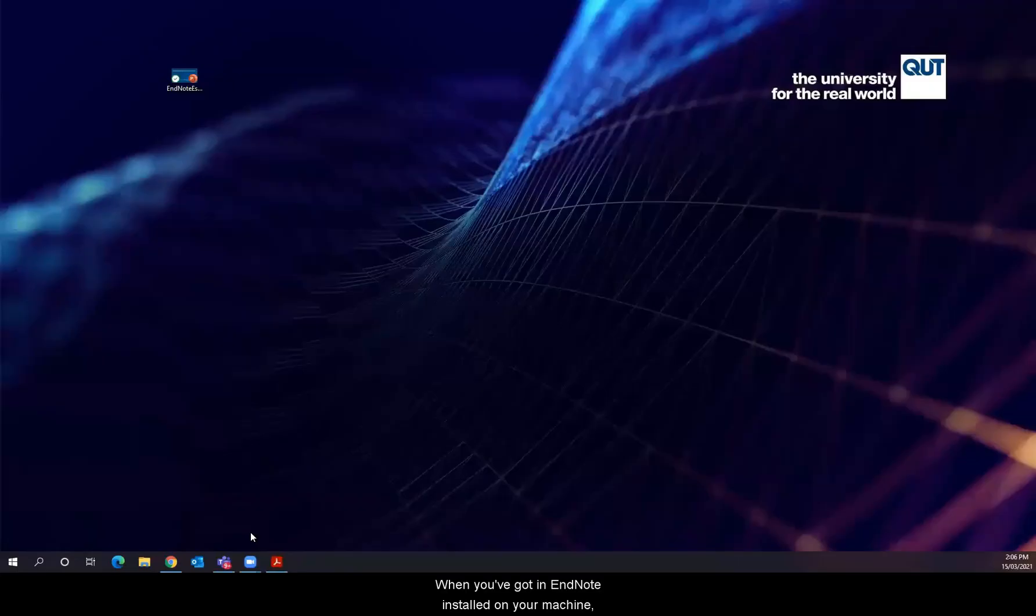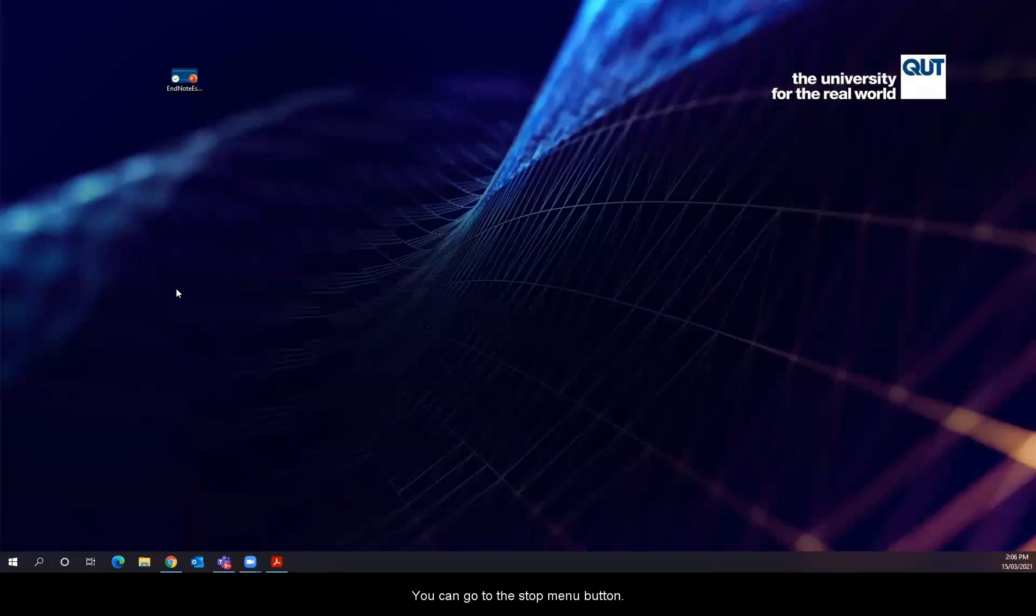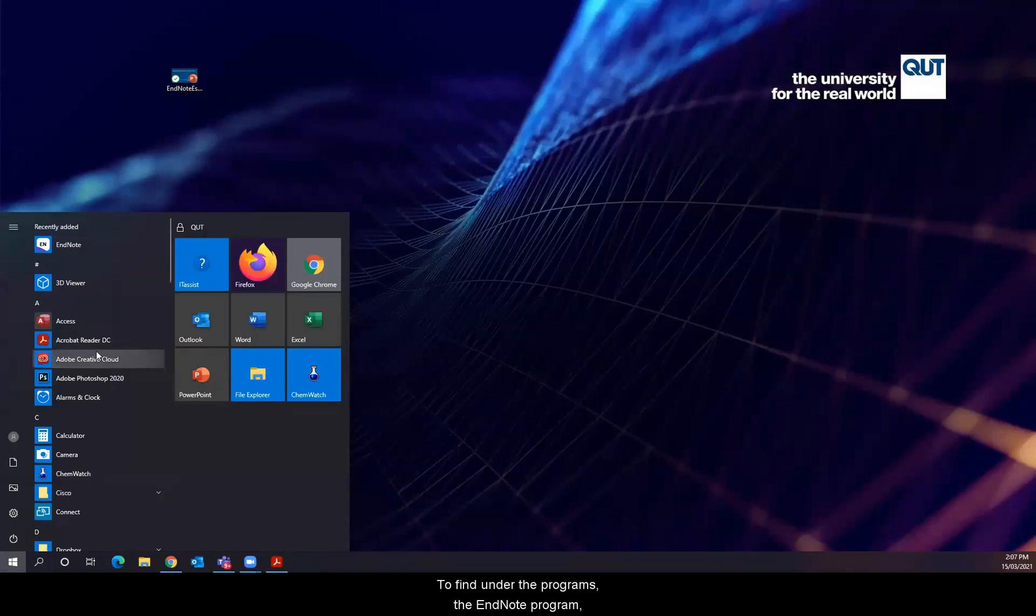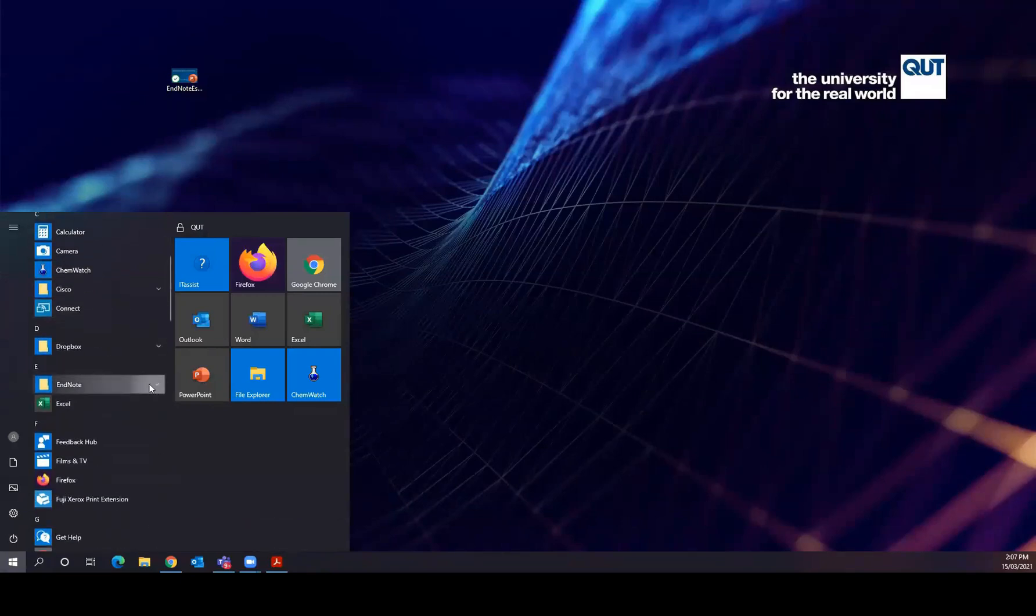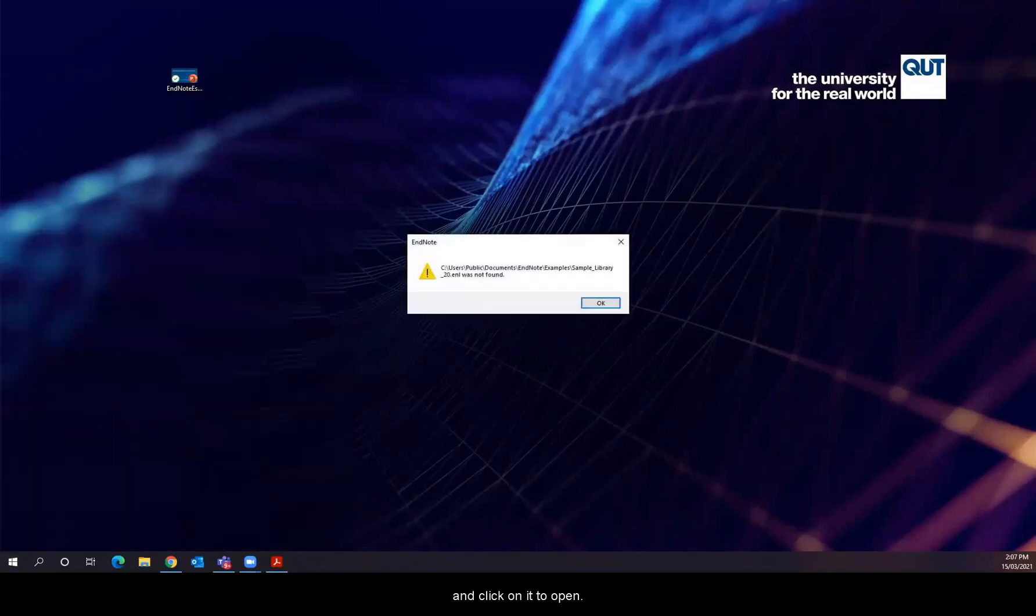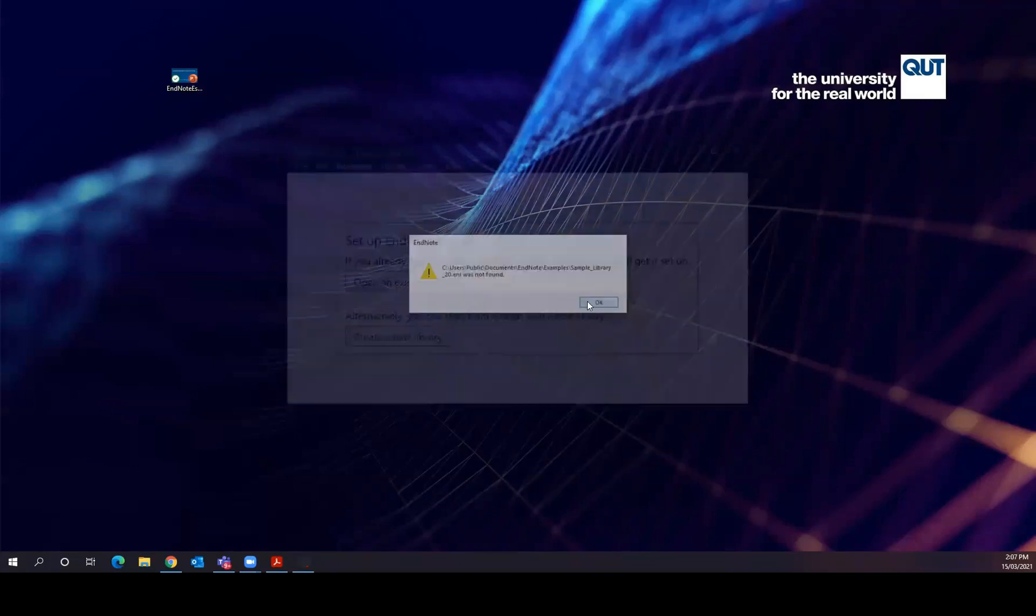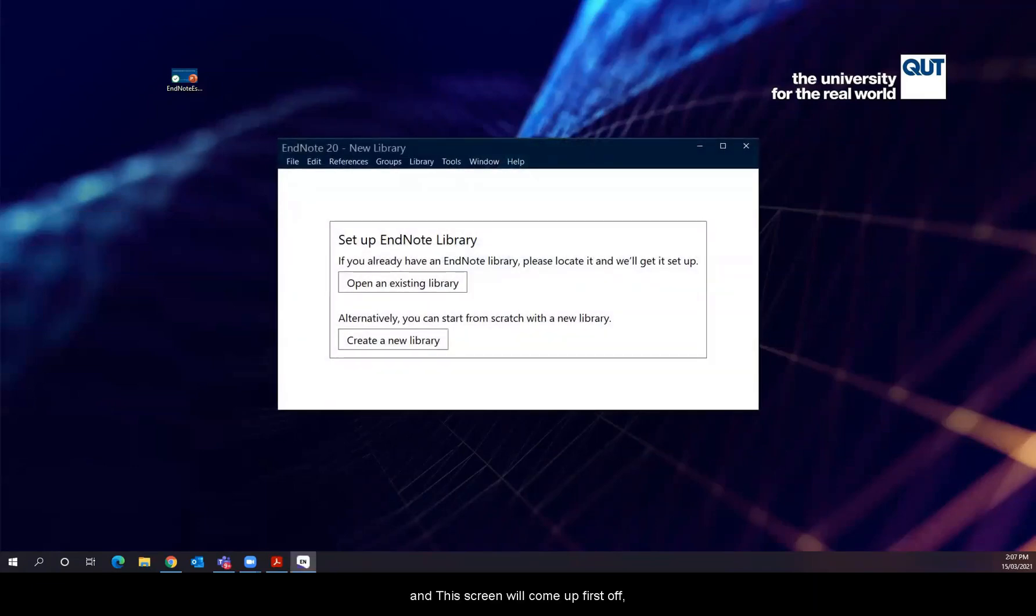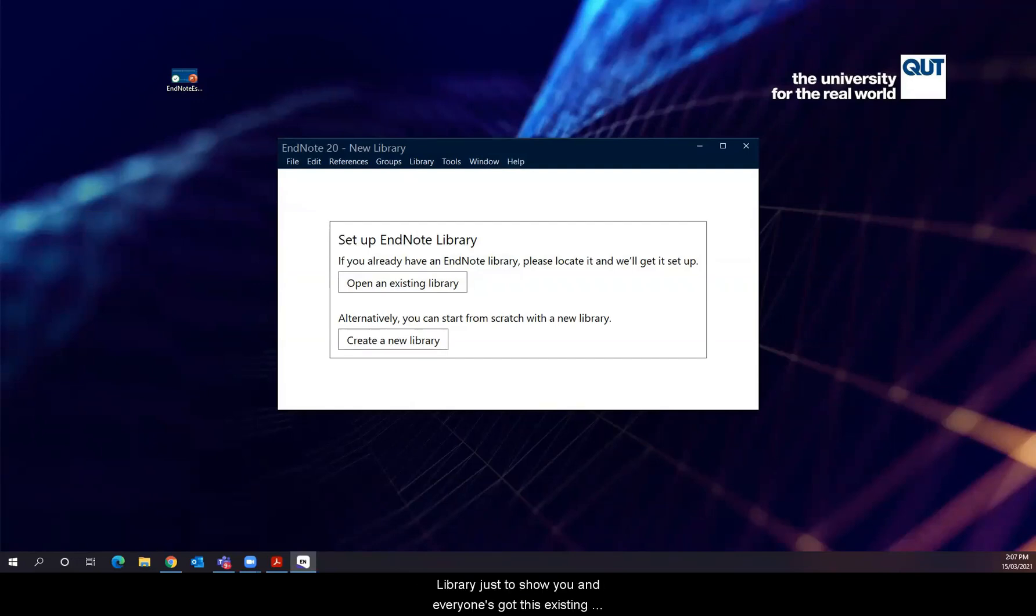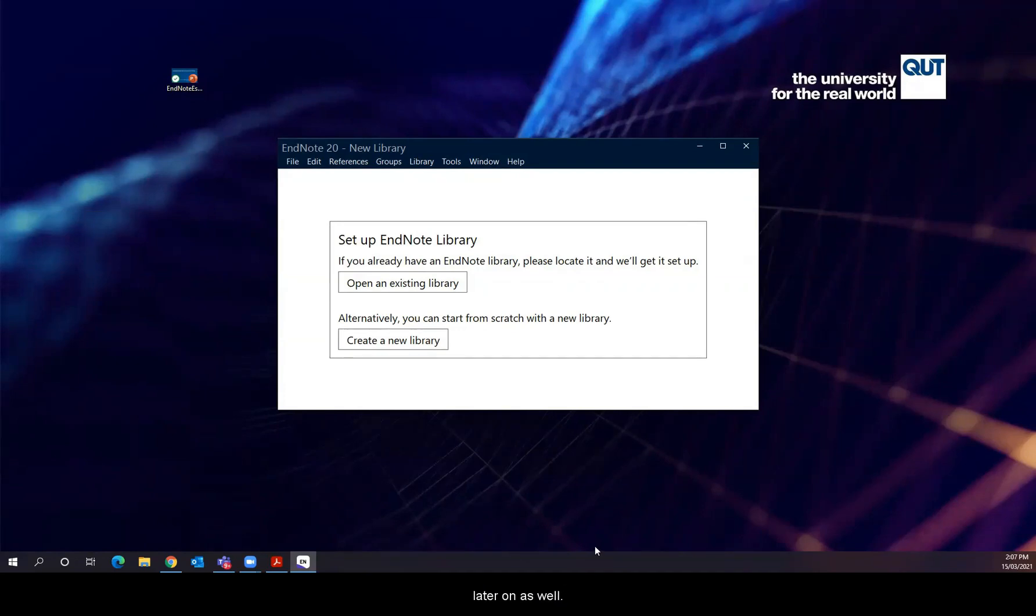When you've got EndNote installed on your machine, wherever you are, you can go to the start menu button to find under the programs, the EndNote program and click on it to open it. And this screen will come up first off. So it's a little screen that asks you to either choose to open an existing library or to open a new library. Now for this demonstration, I'll open an existing library just to show you. And everyone's got this existing library themselves as well. So you might have a look at it later on as well.